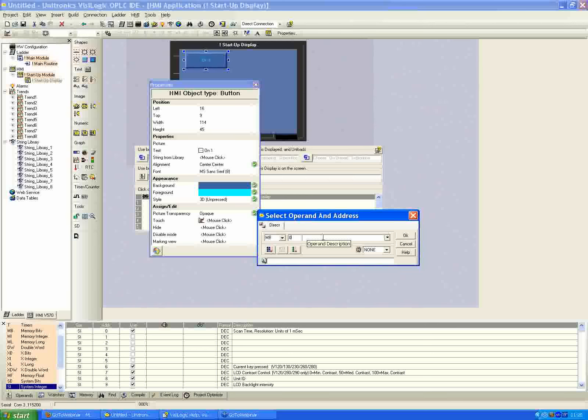In a simple program it's not critical, but once your program is more involved, knowing which bit is linked to which will help greatly — whether you're debugging or designing HMI screens or ladder code. It's really just a good idea to give a label here. So I'll call this memory bit 'on button 1'.